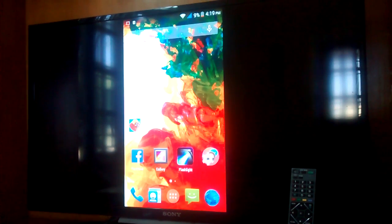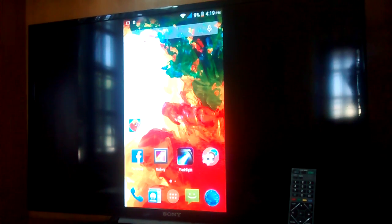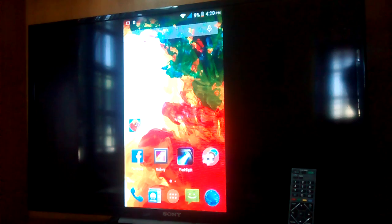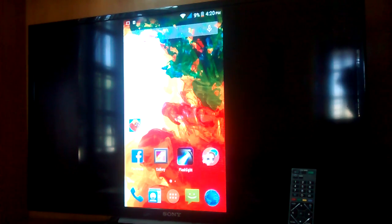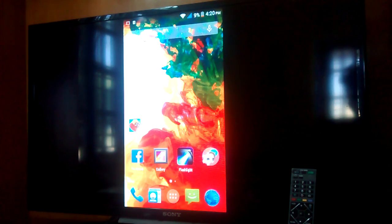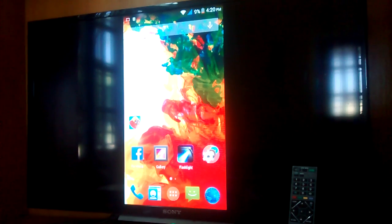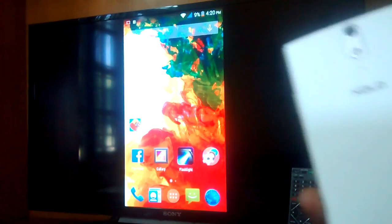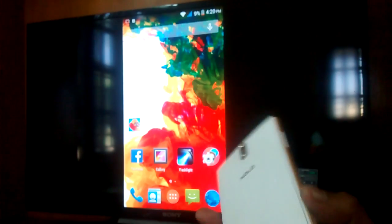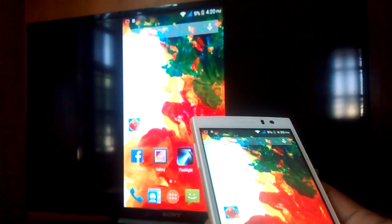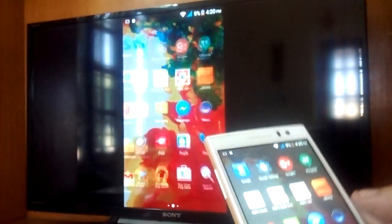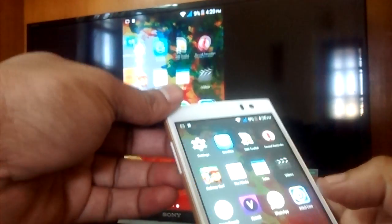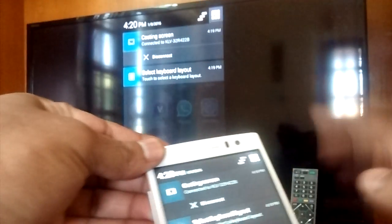Hello everyone, today I will show you how to mirror your screen from your Android device onto an LED or LCD TV. I will use my solo phone for this demonstration.